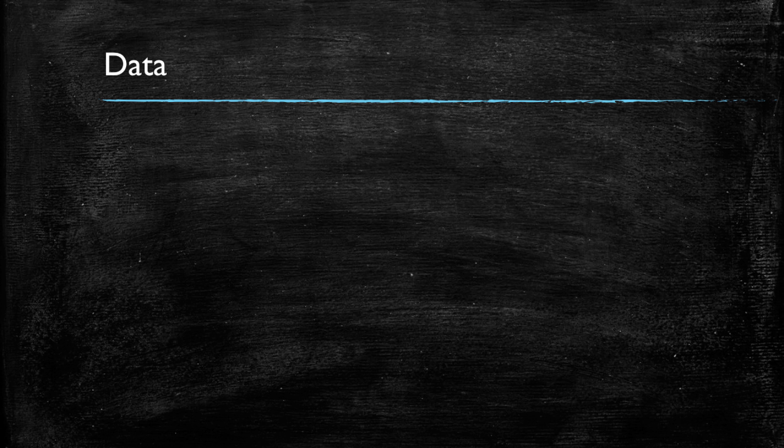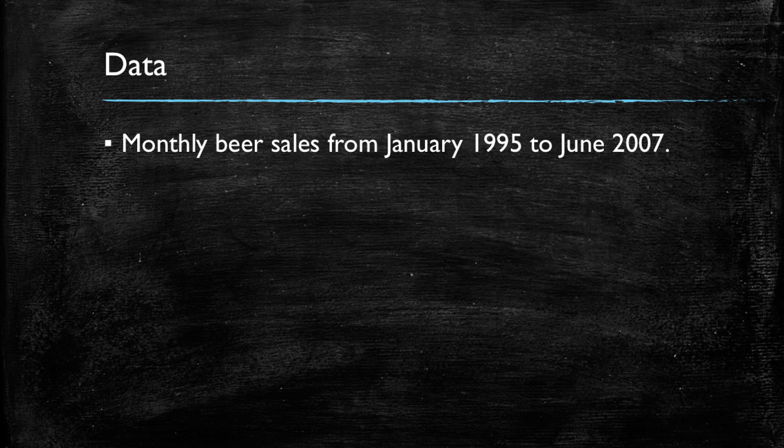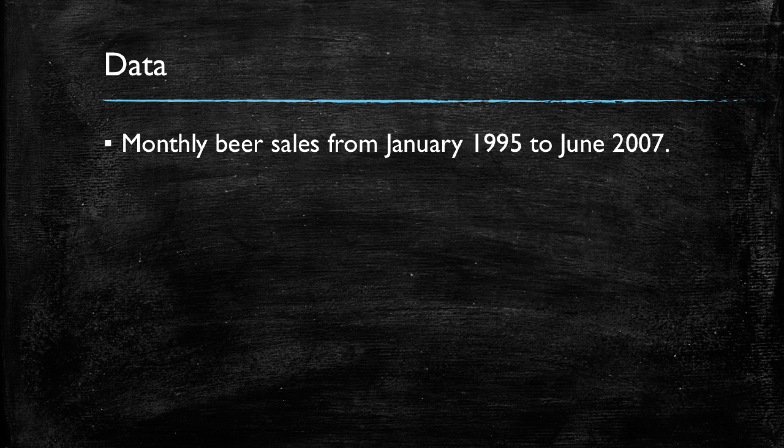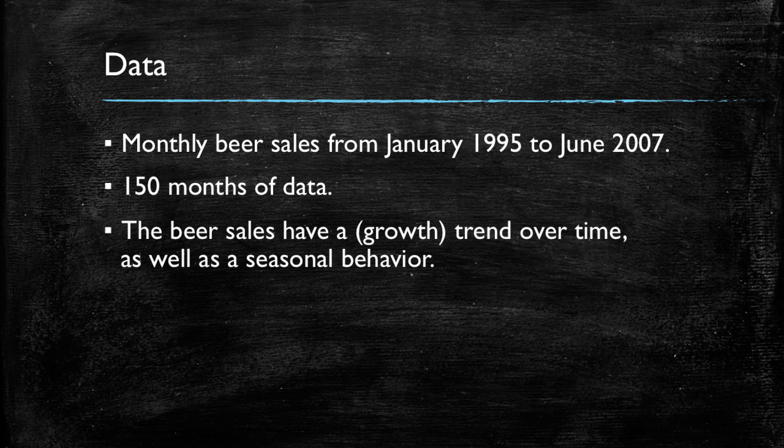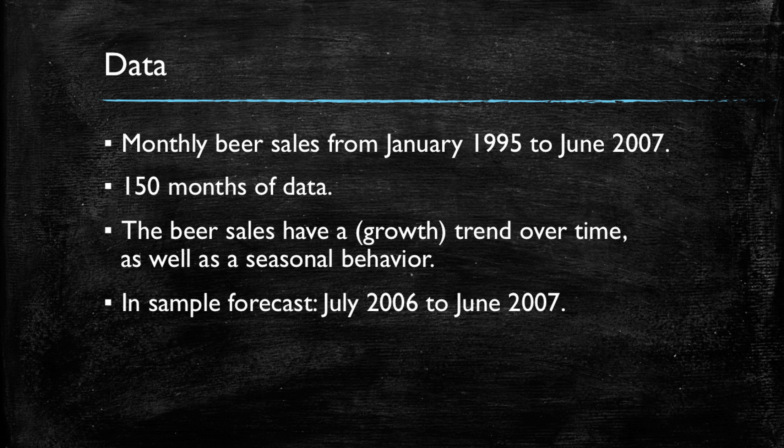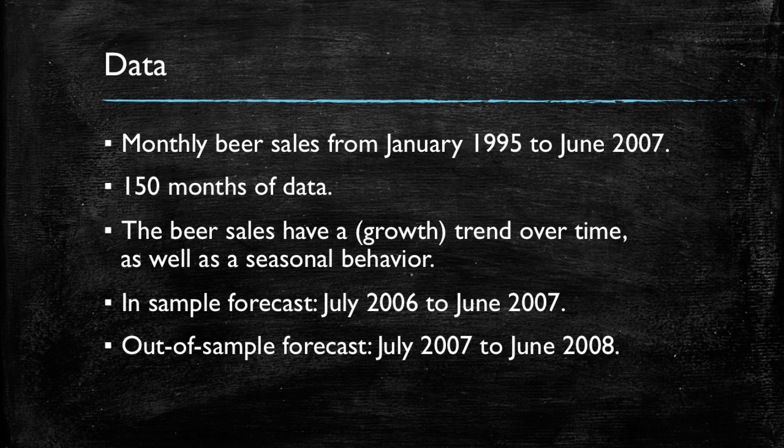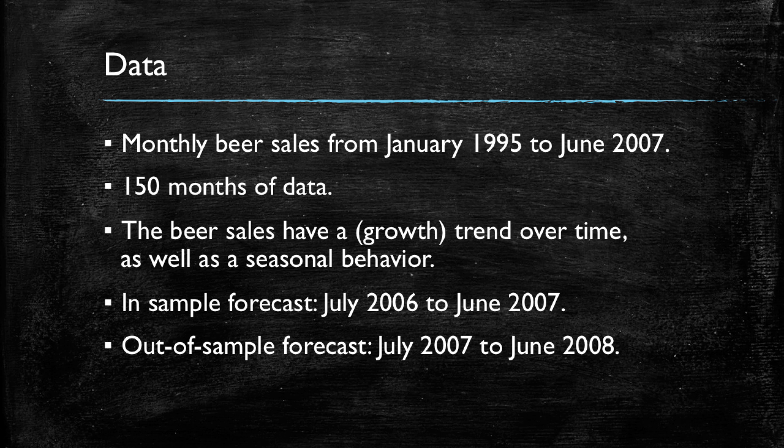The data we will be using in this video are monthly beer sales from January 1995 to June 2007. This is monthly data so we have 150 observations and the beer sales tend to have a growing trend over time and also have seasonal behavior. When we do our in-sample forecast we will do that for the last year in our data from July 2006 to June 2007 and then we will forecast future sales over one year from July 2007 to June 2008. Let's get started.